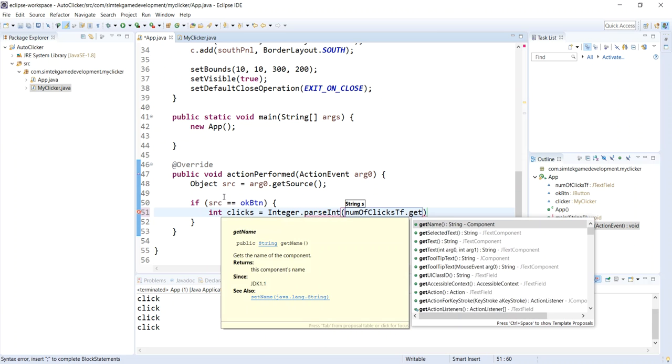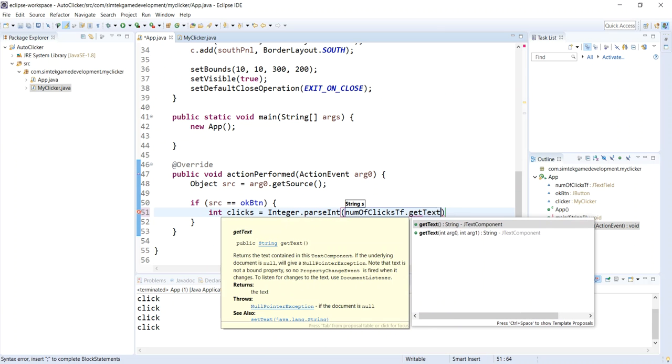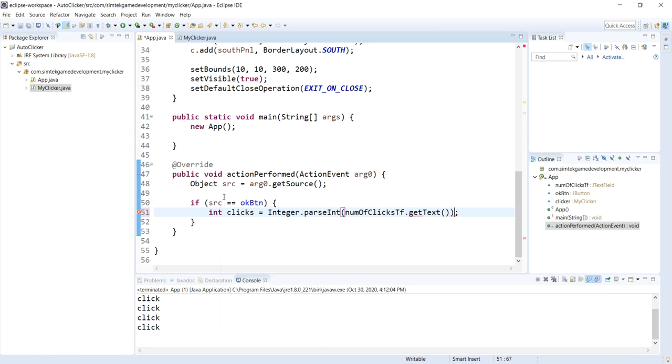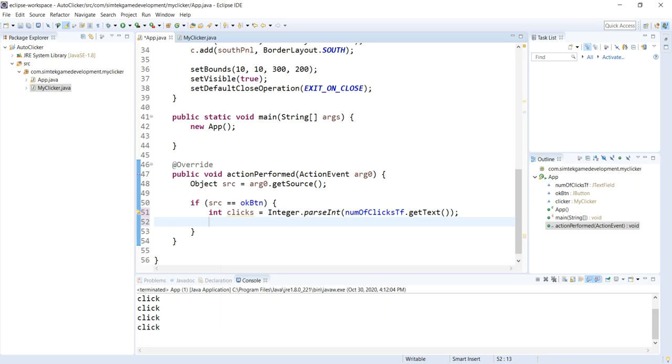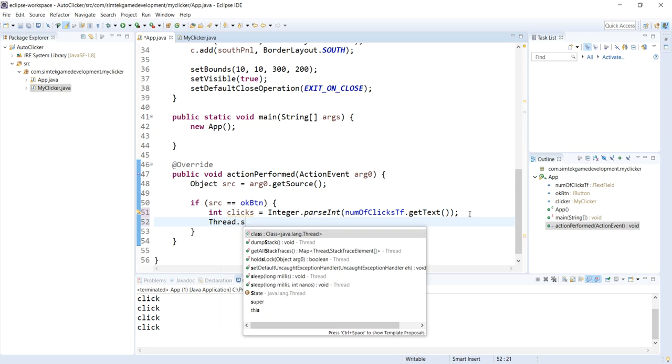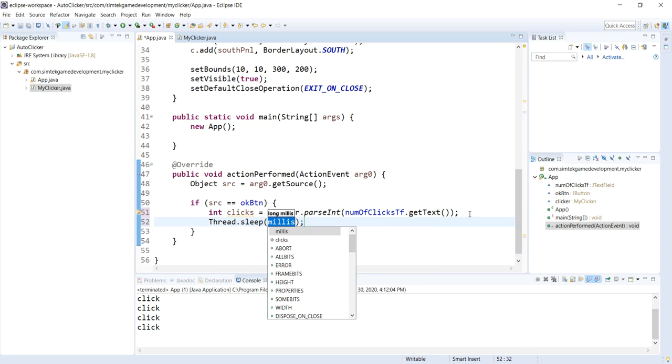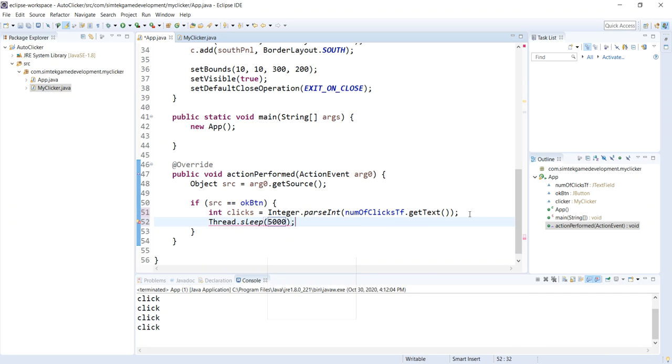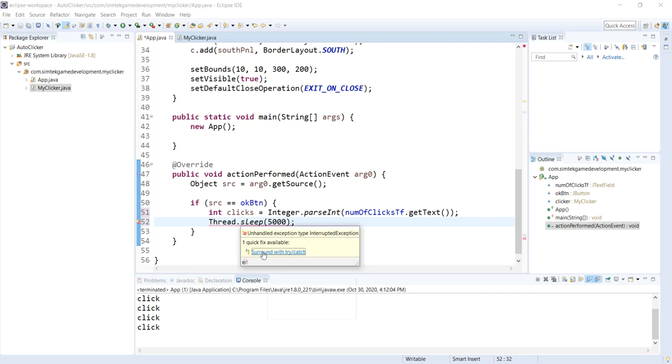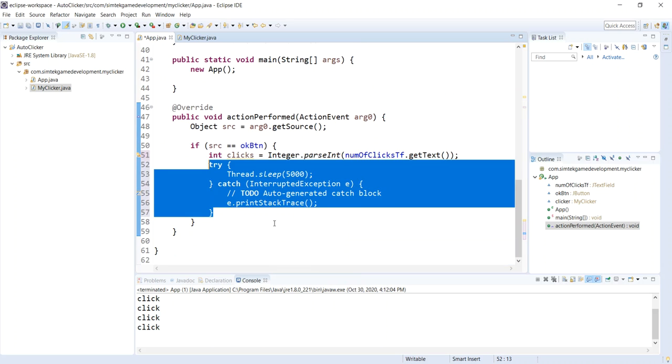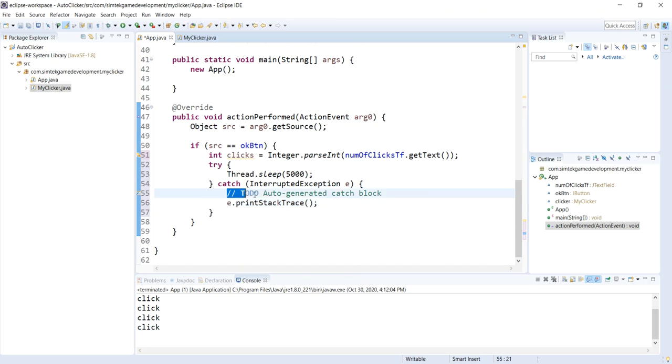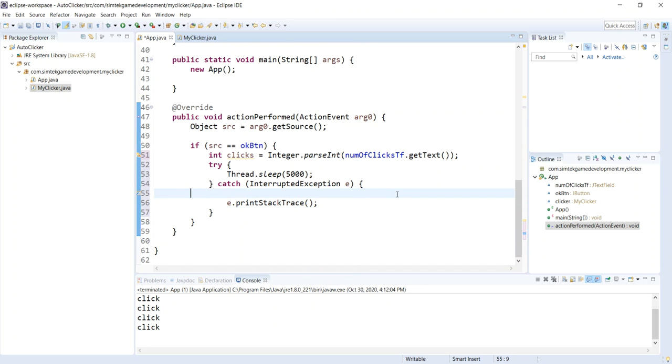I'll say get text. And then this is going to parse this into a number. Now we're going to sleep because we've got to get our mouse in position. We're going to hit our OK button, get the number of clicks. And then we have to get our mouse in position. So we're going to do thread.sleep. I'll give it 5,000 milliseconds, which is five seconds. This is complaining that you need to try catch. So we'll do that. I love it when it just adds code for me.